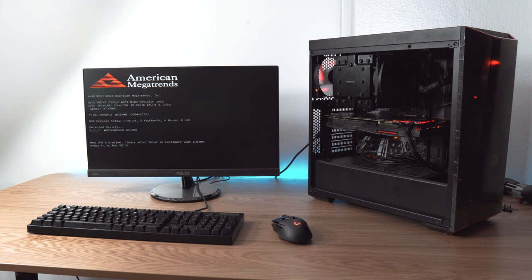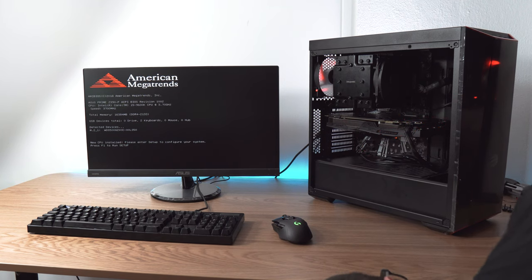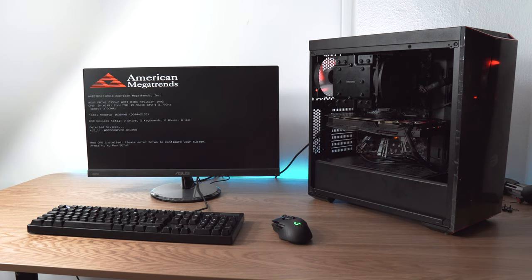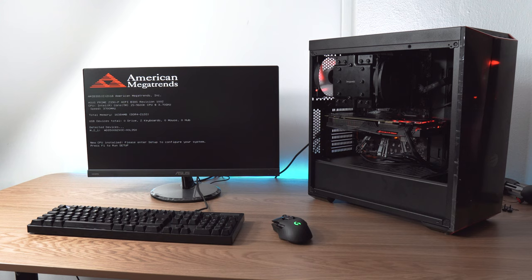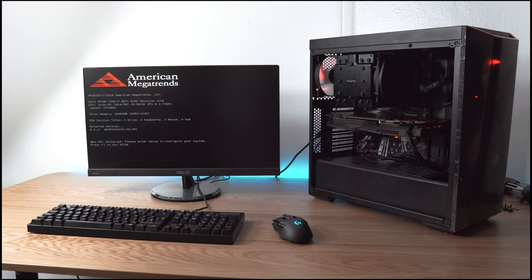Alright let me know in the comment section down below if you have any questions regarding PC building. Leave a like if you enjoyed the video and subscribe if you are a fan. Thank you all so much for joining me and I will see you in the next one!